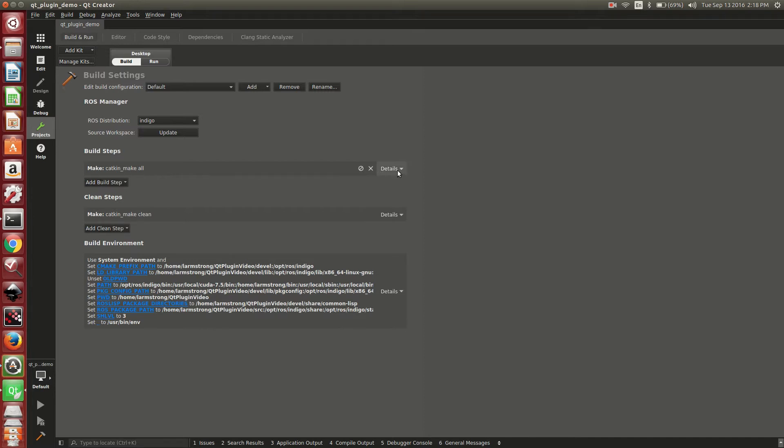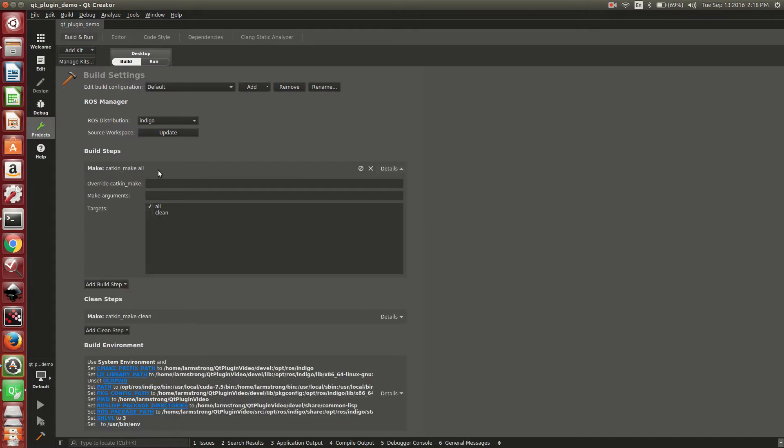It comes preset with the default make build step, which is CatkinMake. You can add any of the command line parameters that you would pass to CatkinMake under this make arguments.